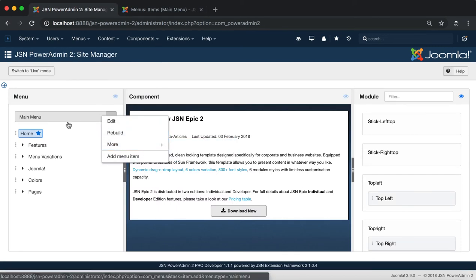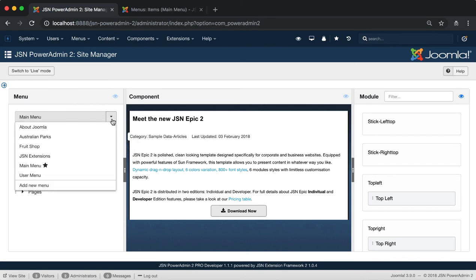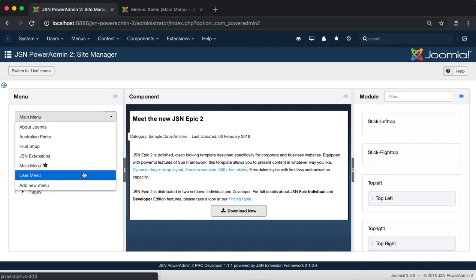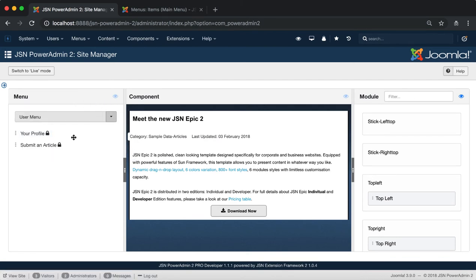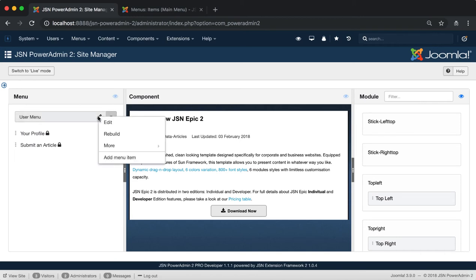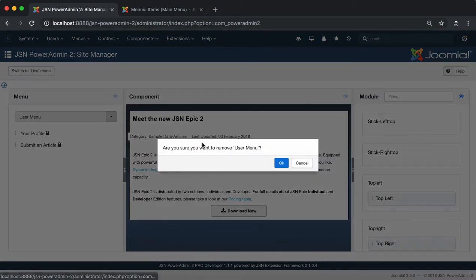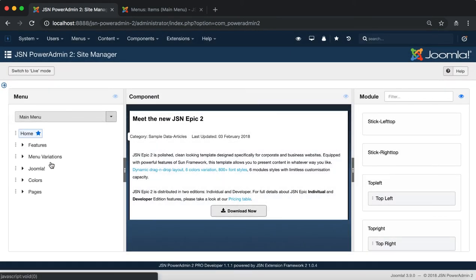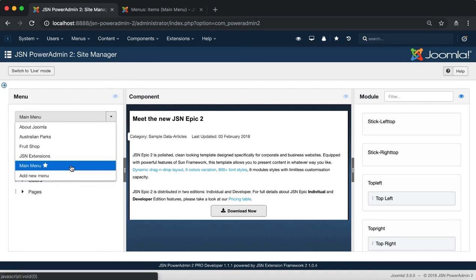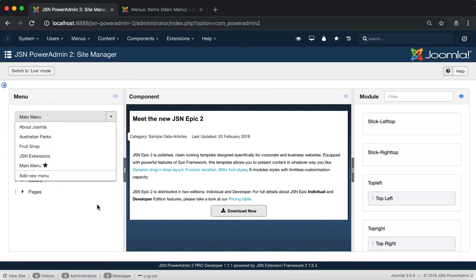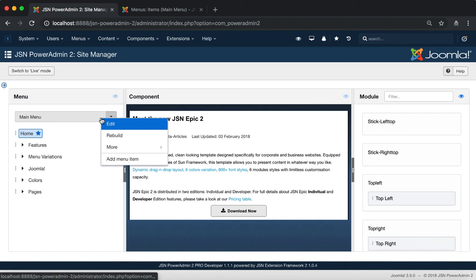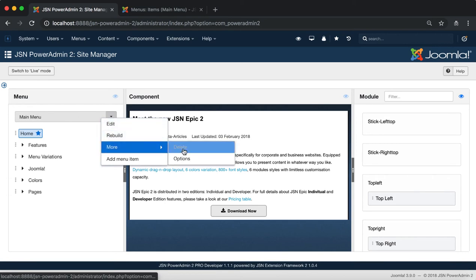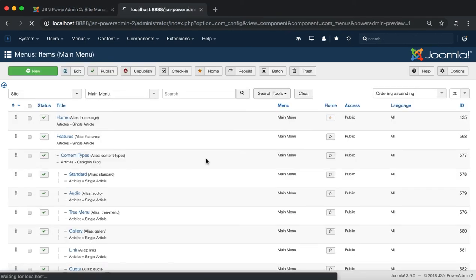Next is the More item. It allows you to delete the menu and go to the menu's options page. Let's try to select the user menu to delete. Click on the delete function and confirm. Go back to check the list of menus and the user menu that was deleted. Go to the menu's options page quickly with one click to the options function.